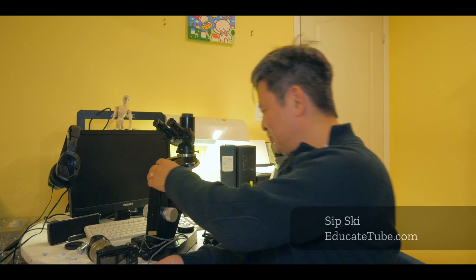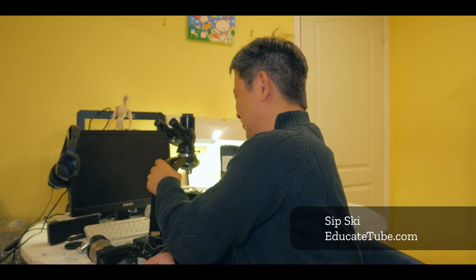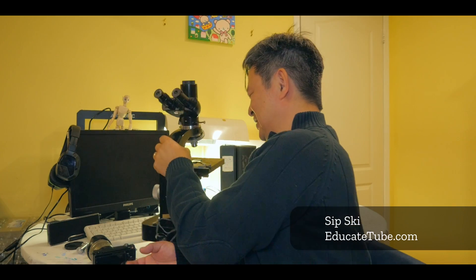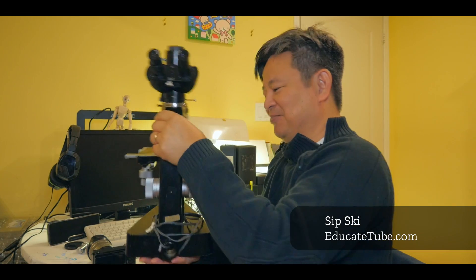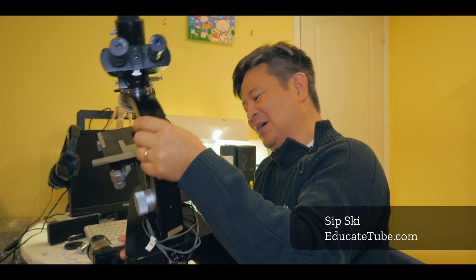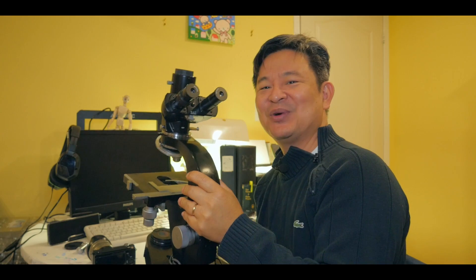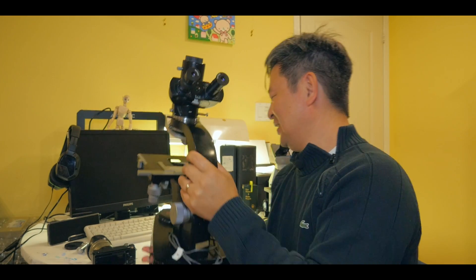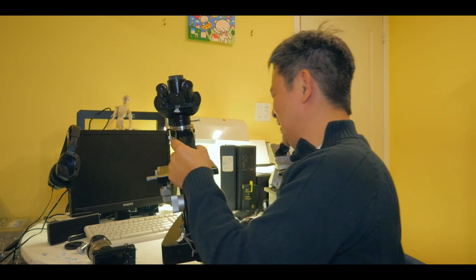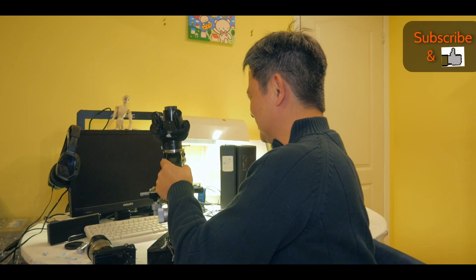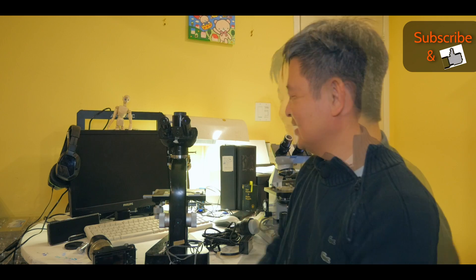All right, so here it is. I bought this beautiful, very heavy, made of solid metal here. You can see this is why I love a microscope that was made back in the 1970s, 1980s, even the 60s.